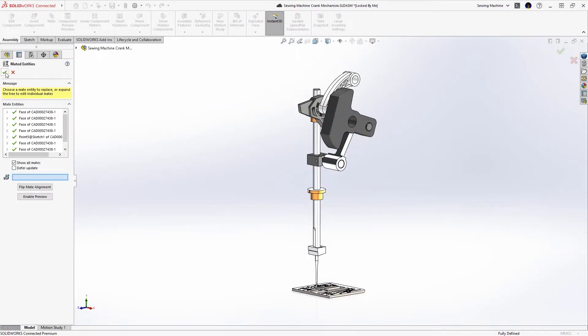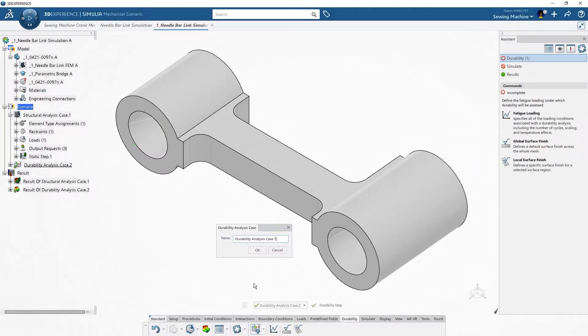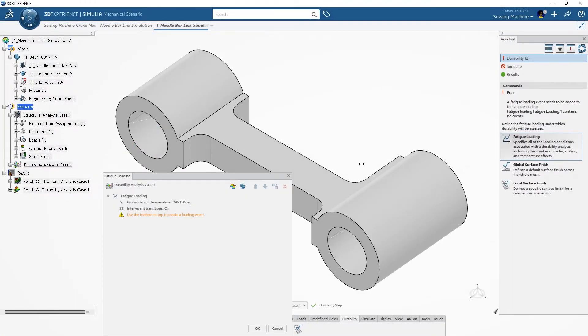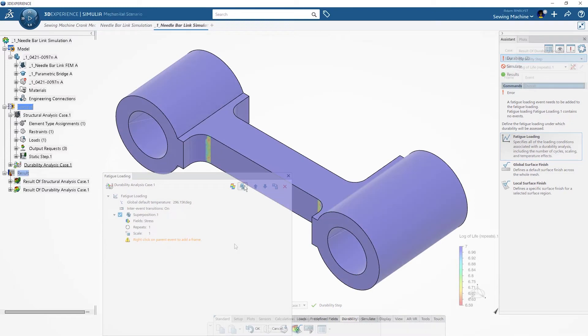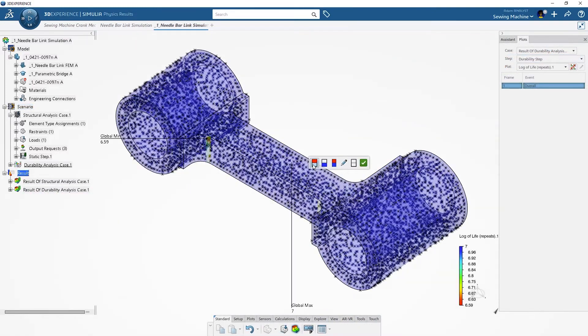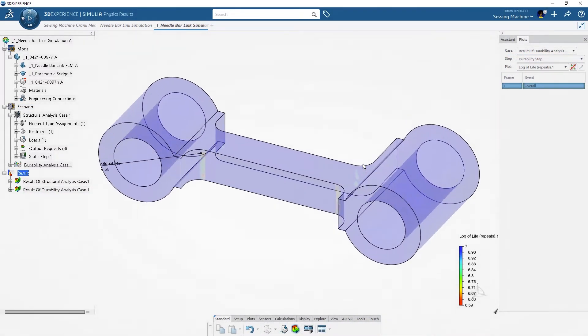To evaluate how long the link will last, ADAM creates a durability analysis case and defines the fatigue loading. The results identify where and when the link will fail first.